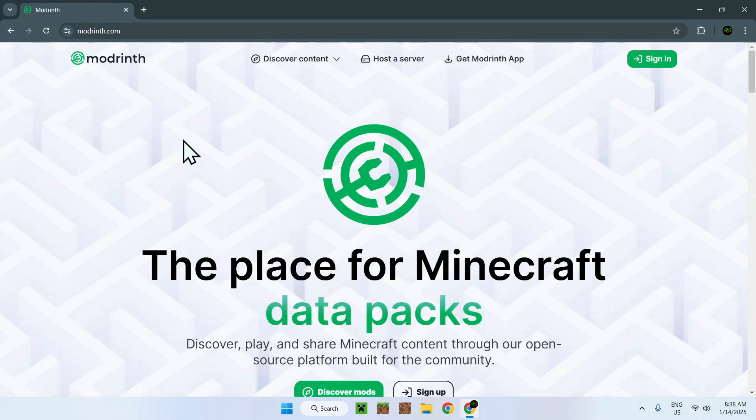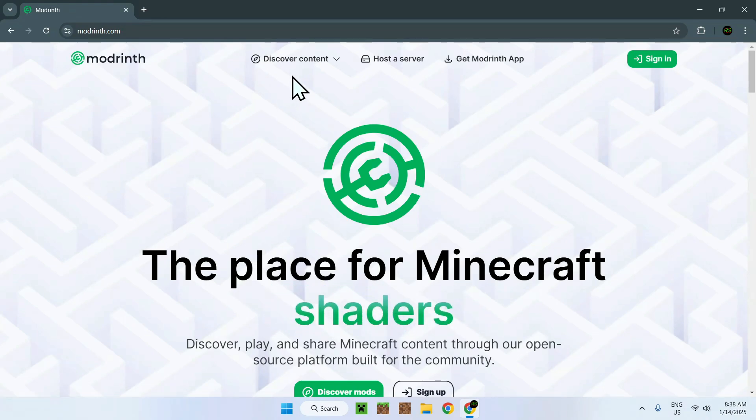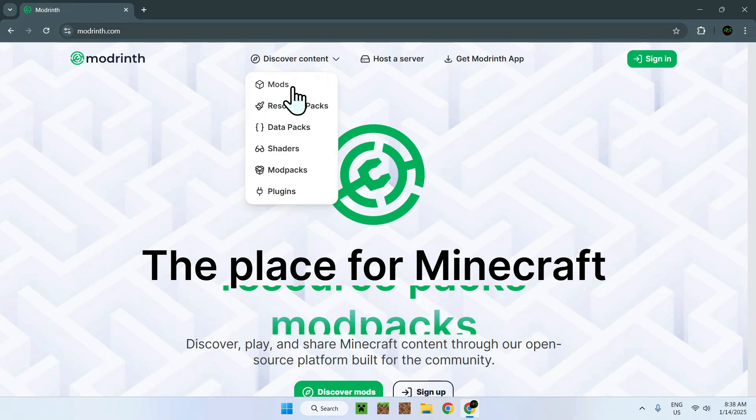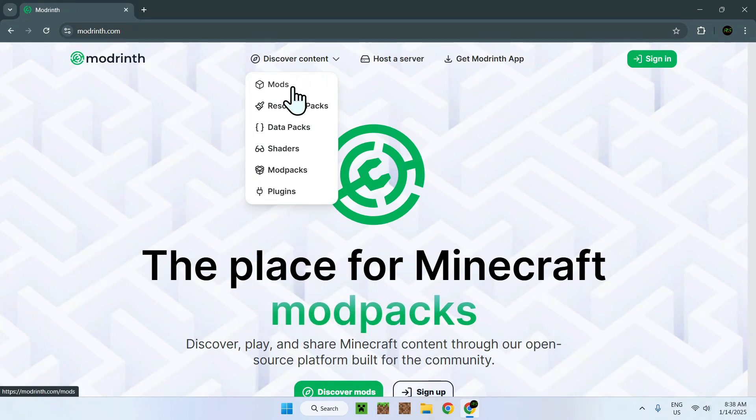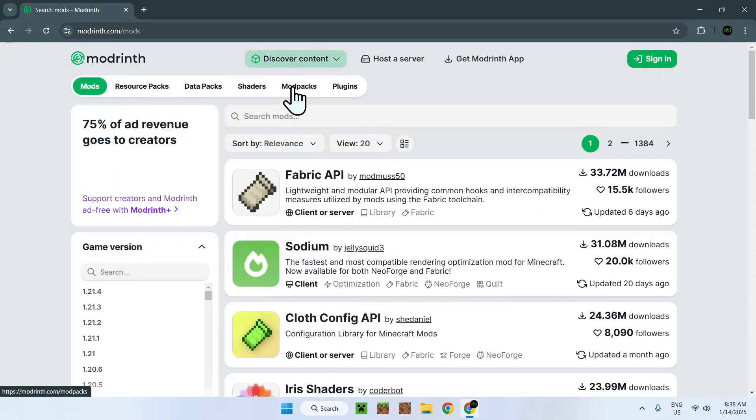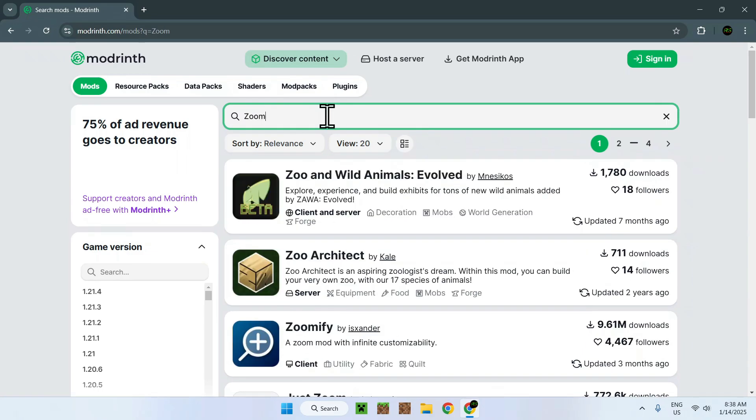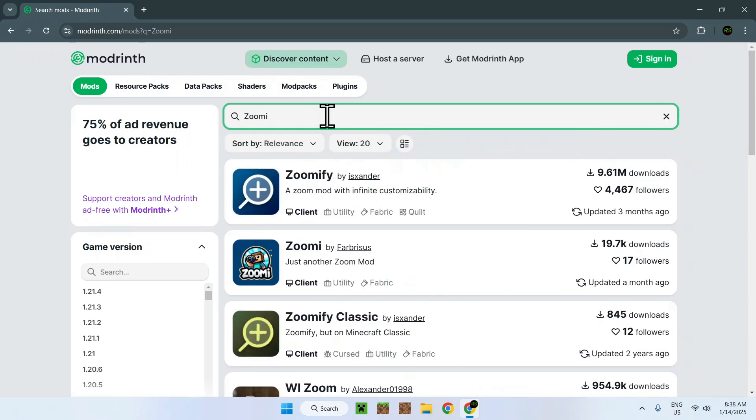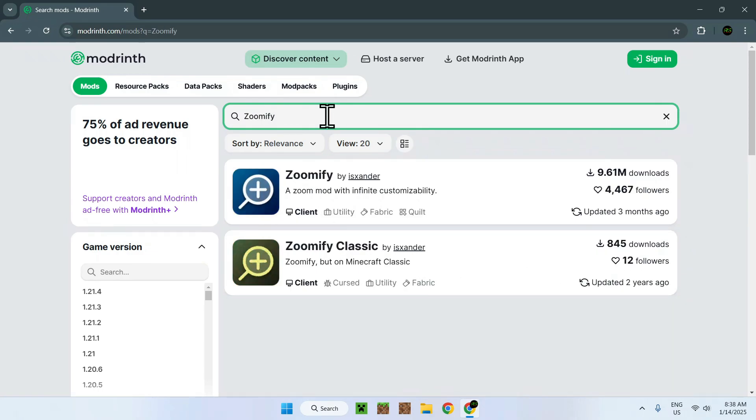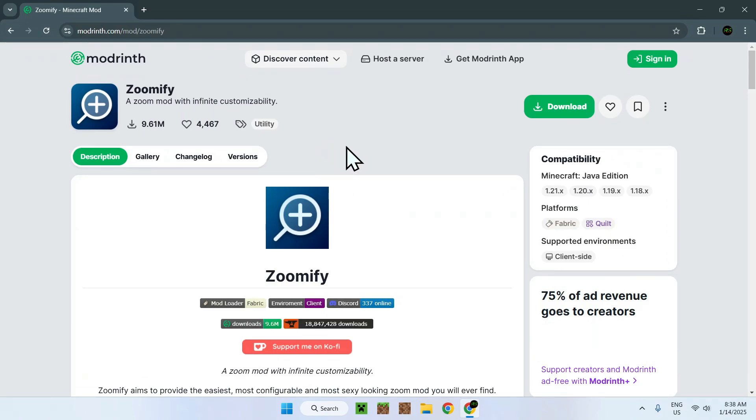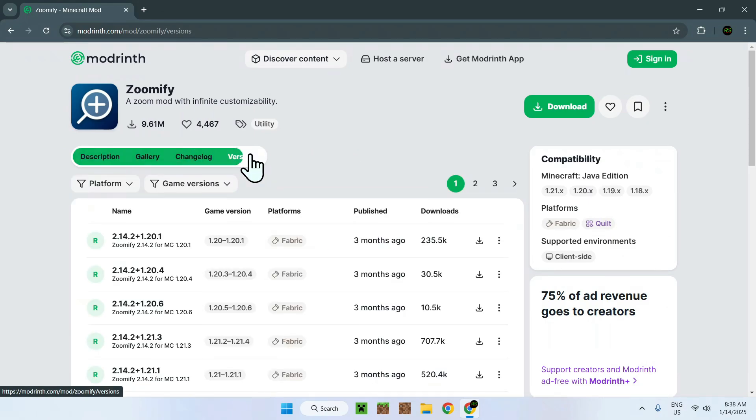Once you're done with this, go to the top of the website to discover content and go down to Mods. Now go over Search Mods and type in Zoomify. Here you'll see Zoomify, simply click on the name of the mod and now all you have to do is go to Versions and download the version that you want.